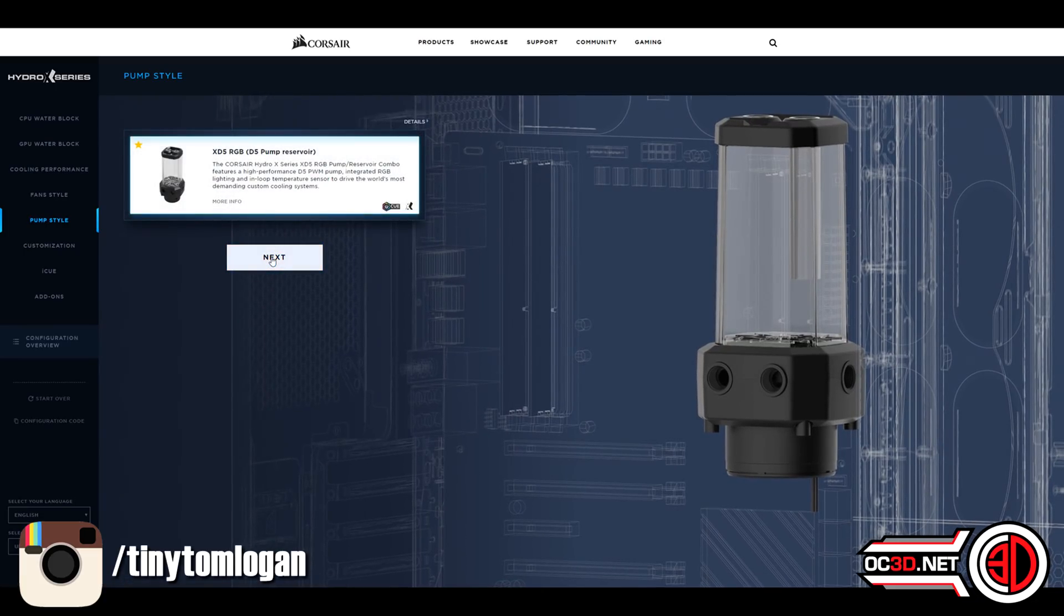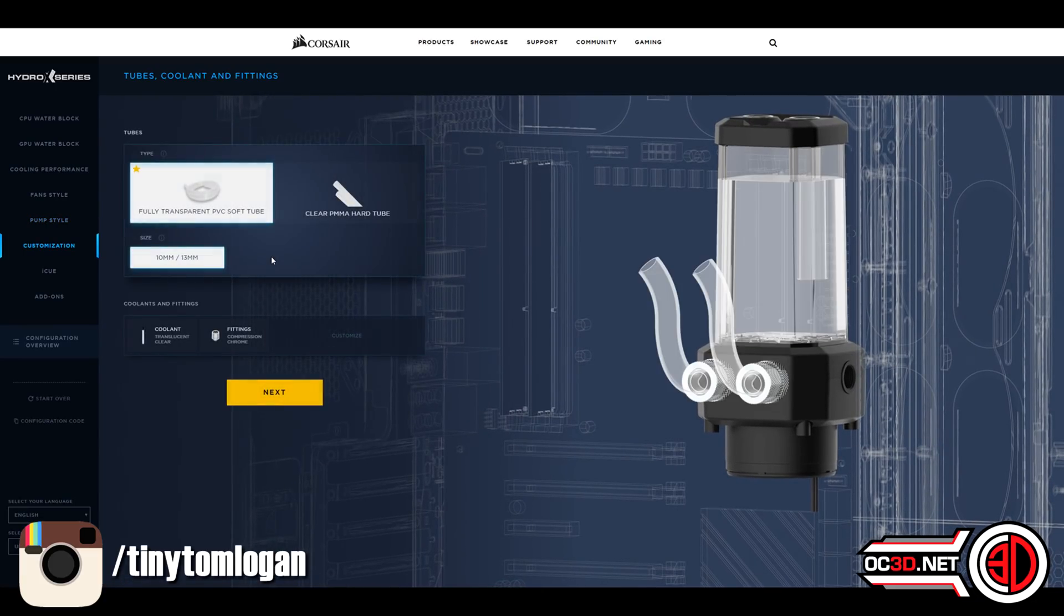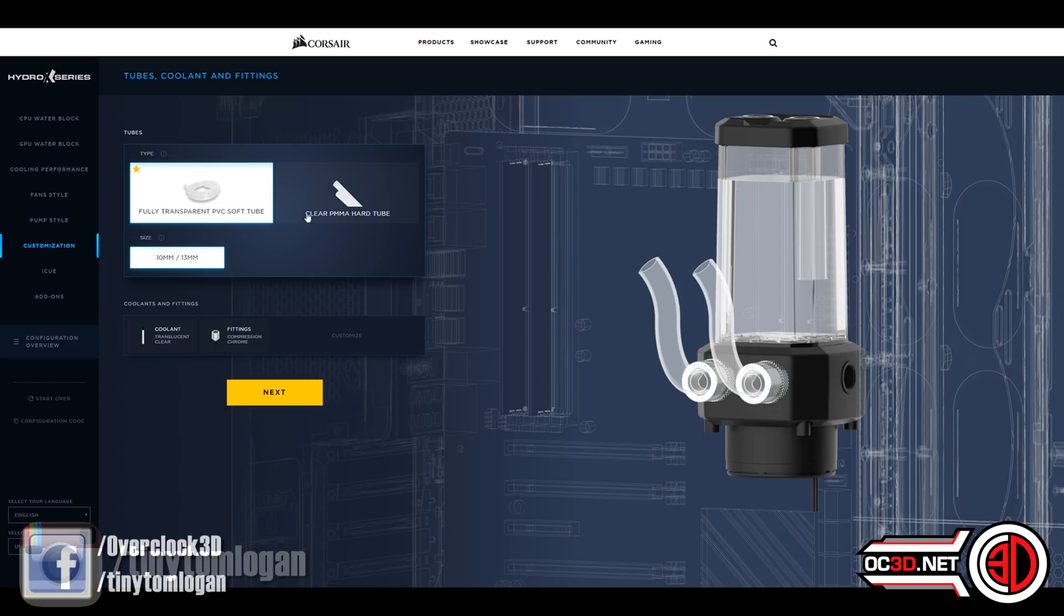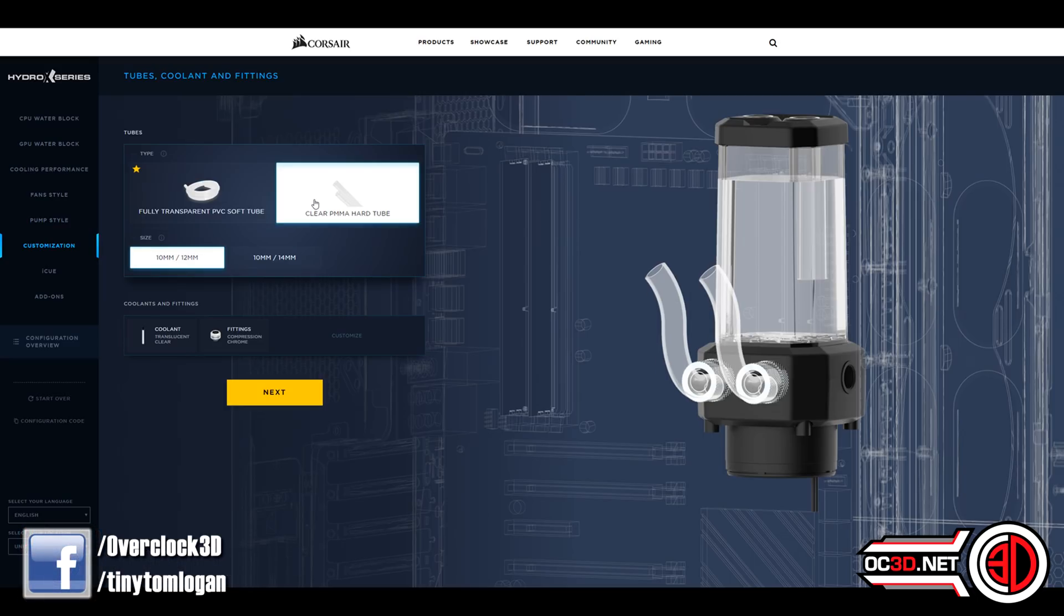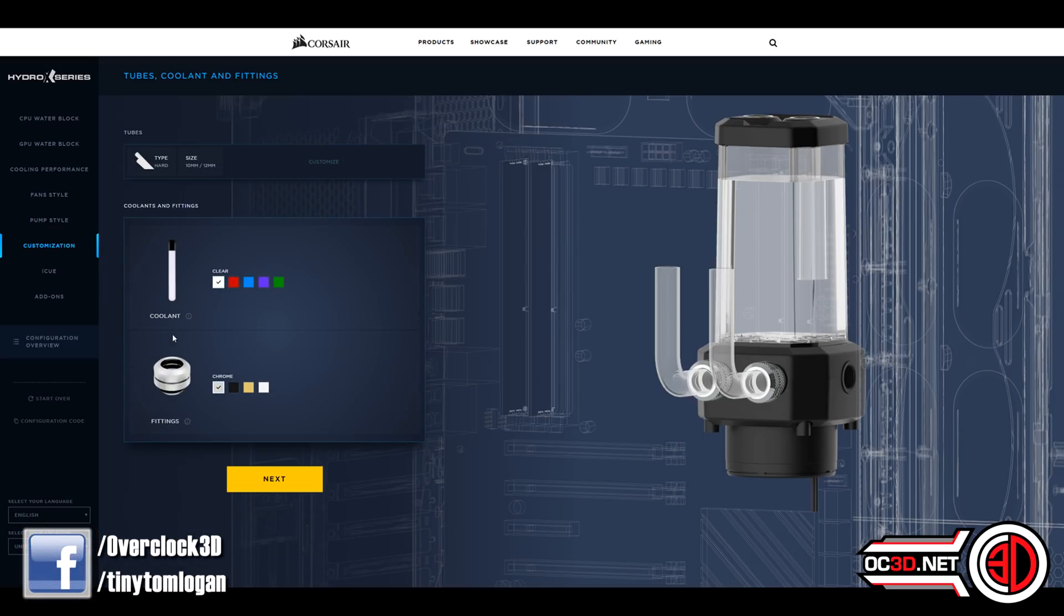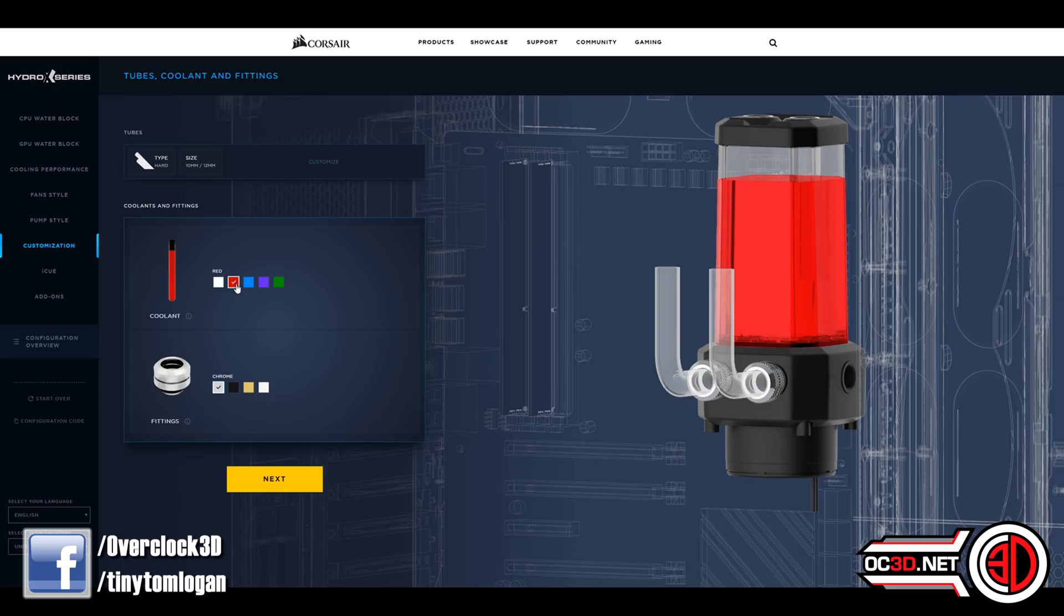They're not going to be selling you another different brand fans in there. Reservoir wise, again, you can choose your coolant color, different types of hose, and then different fittings.